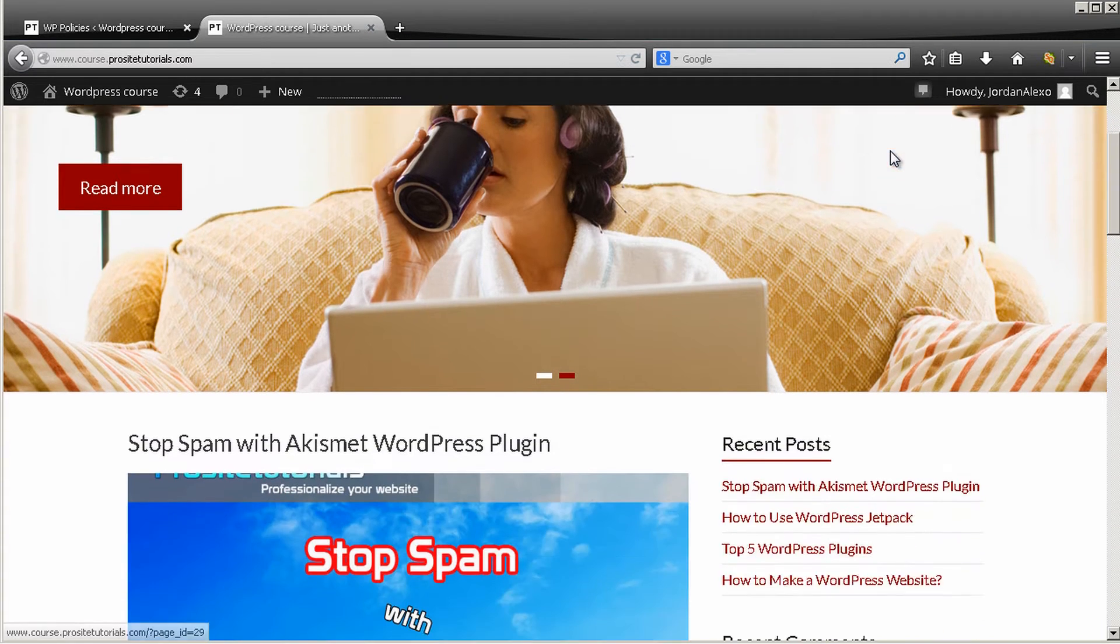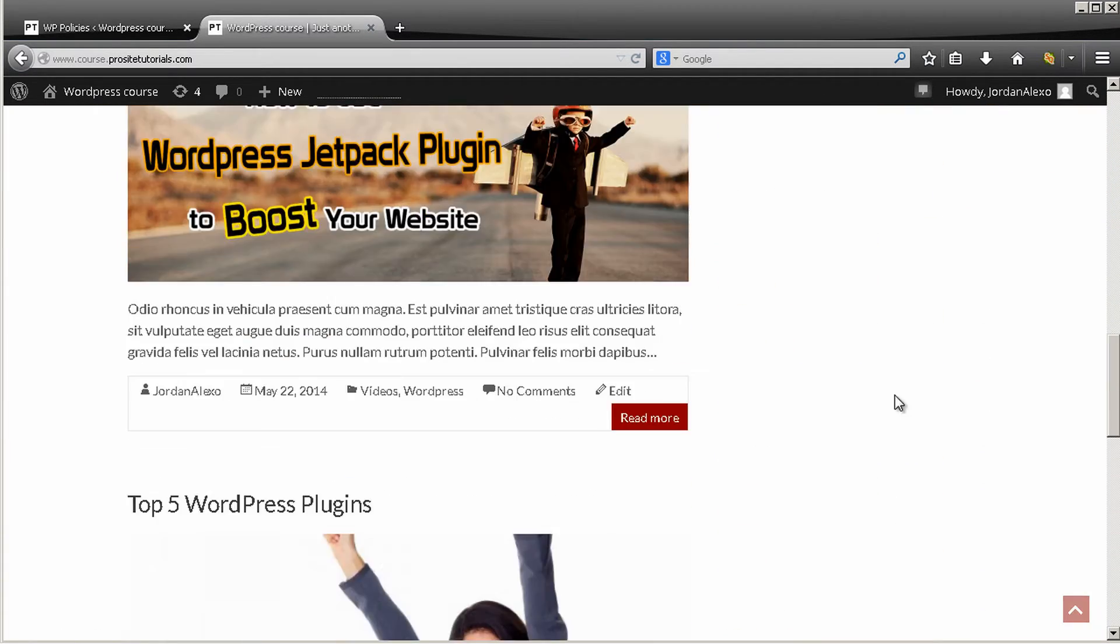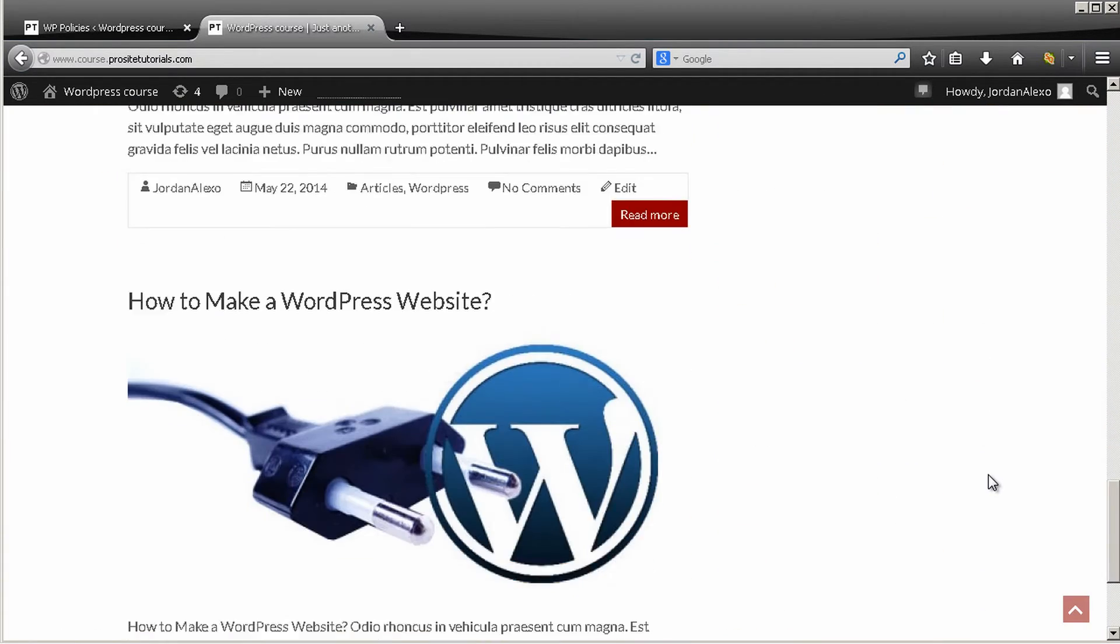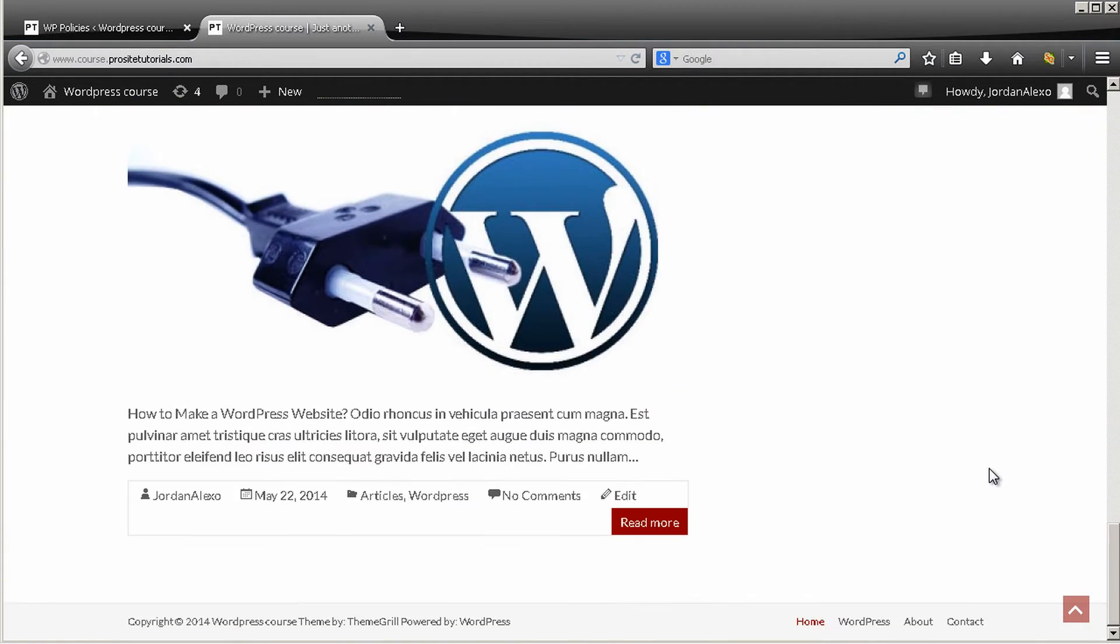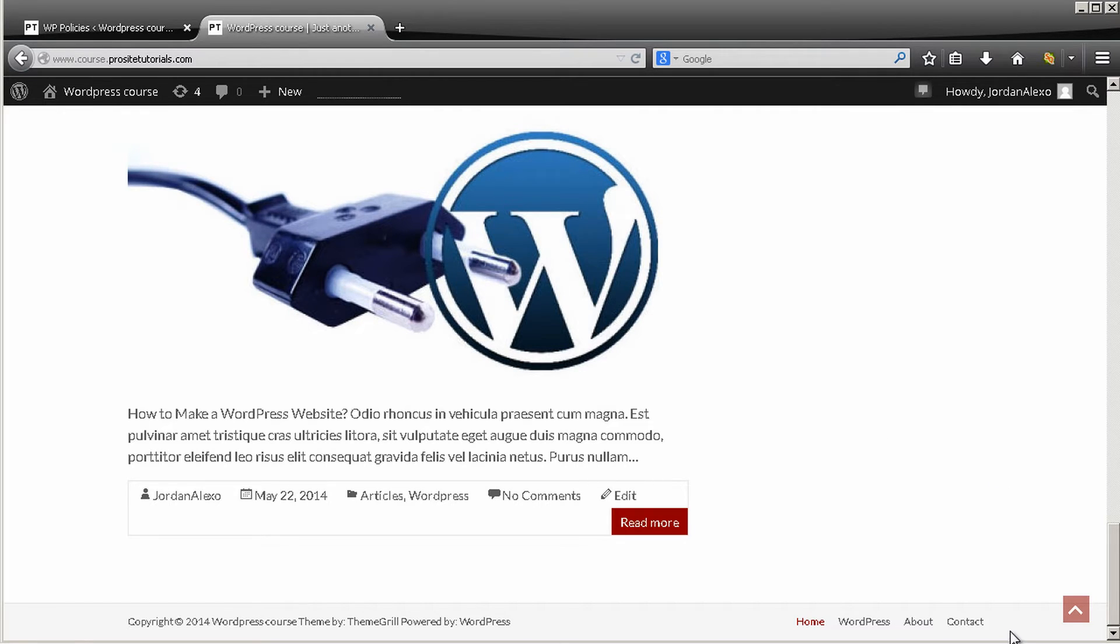I probably remember that we did a custom menu for our navigation board which is this one, and this custom menu is also being used for footer section. Now what we are going to do is we are going to do a new custom menu but just for footer section and we are going to have our new privacy policy pages there.